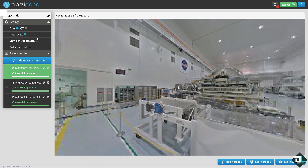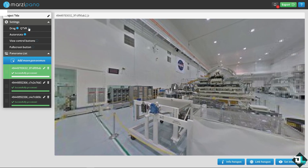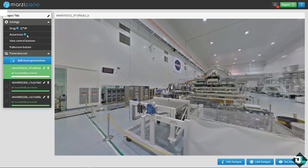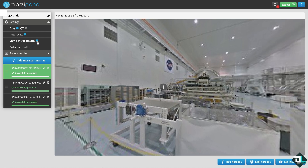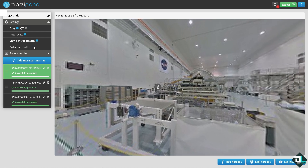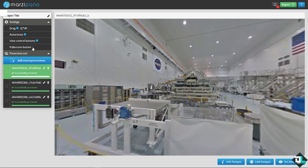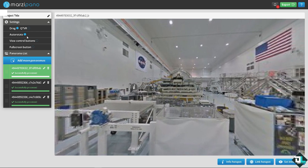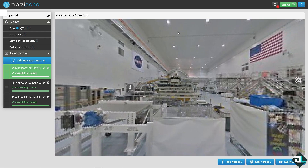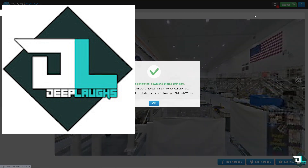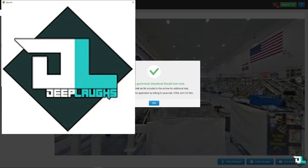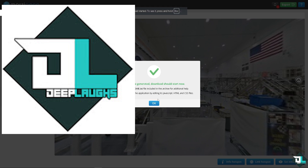Under settings, you can enable QTVR auto-rotate and configure control buttons and full-screen buttons. I'll leave the settings as-is. The next step is to click 'Export', which will package the tour and download it successfully.